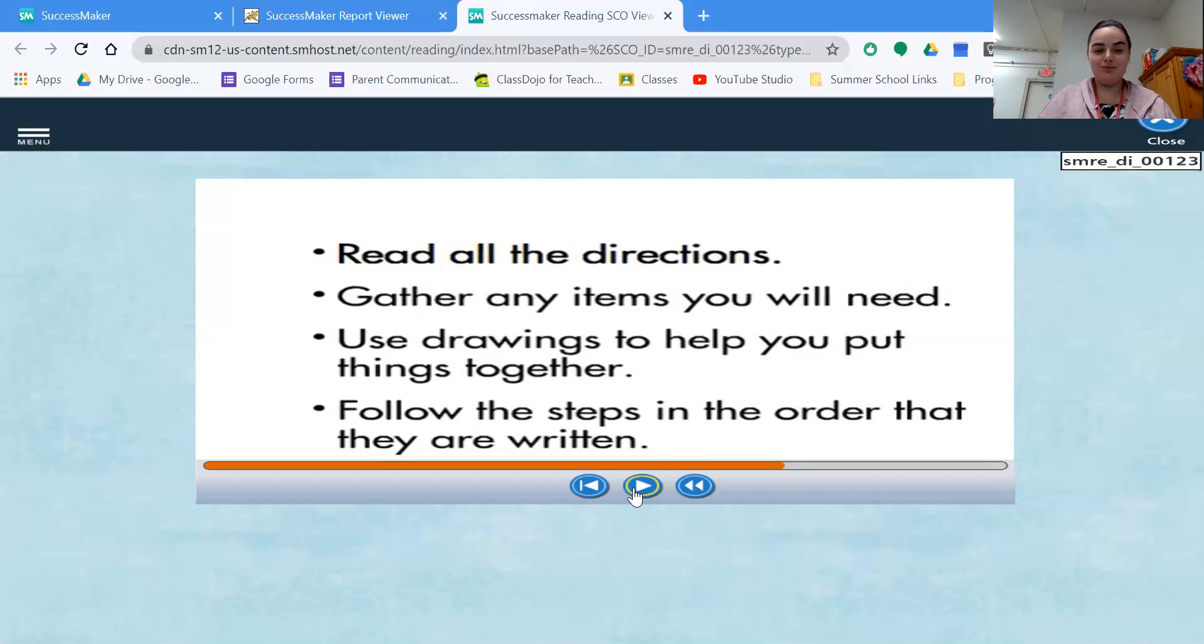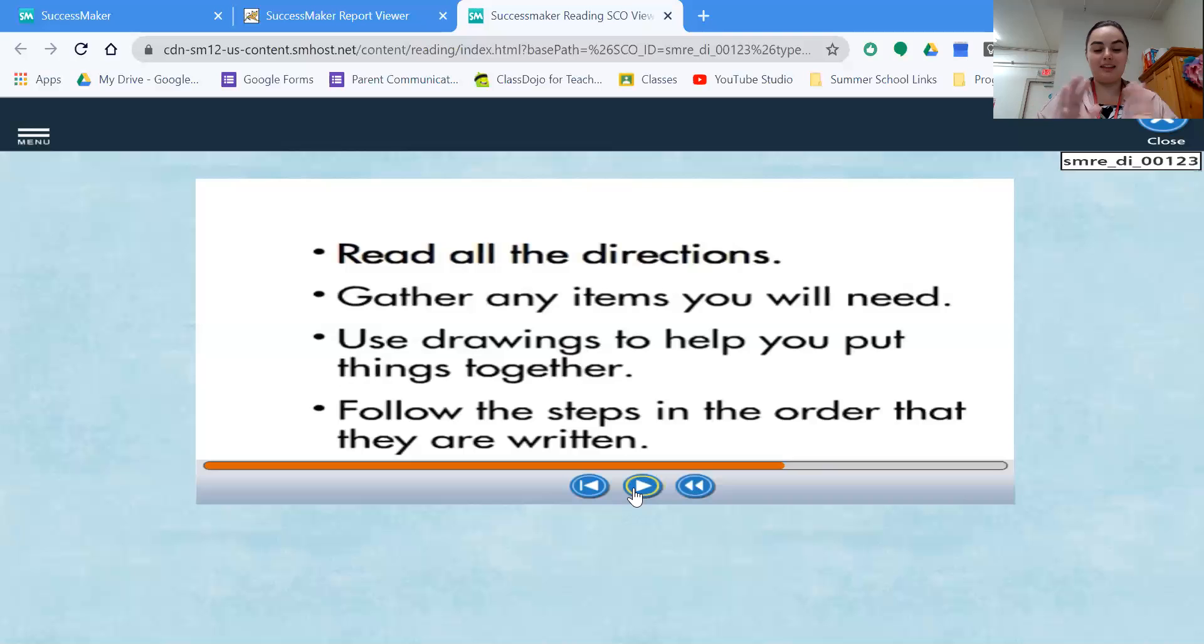So making sure that you know these are the drawings, this part goes to that part, so that way that they actually go together correctly.